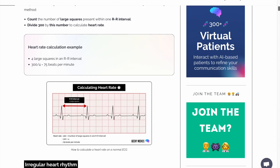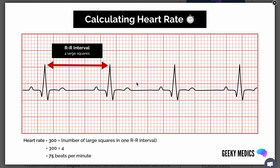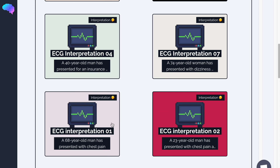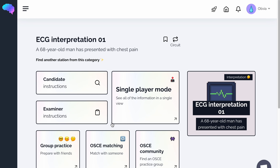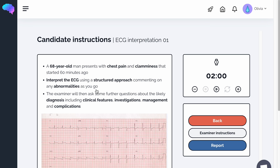For further ECG guidance, head over to the GeekyMedics website or practice your interpretation skills using their OSCE station bank.